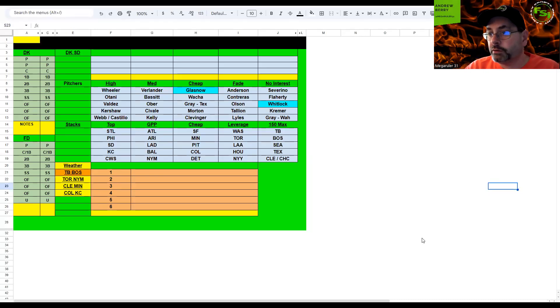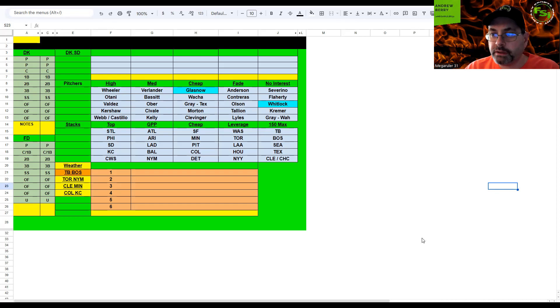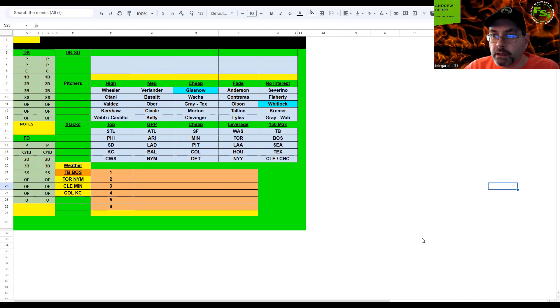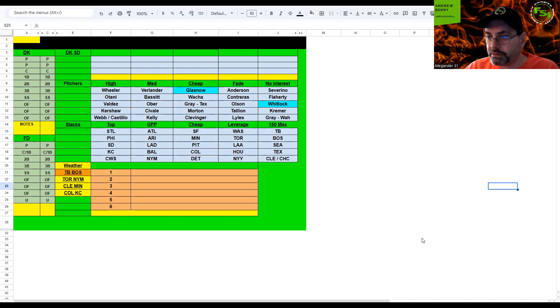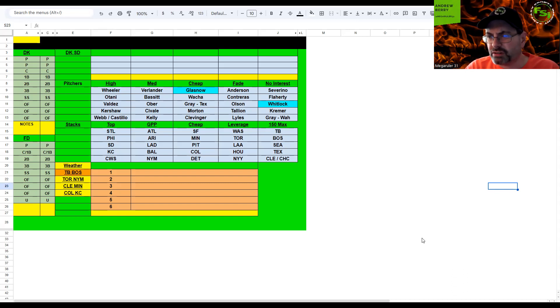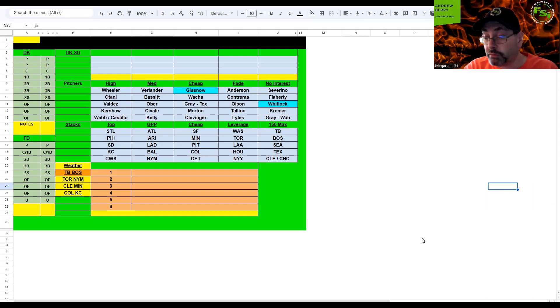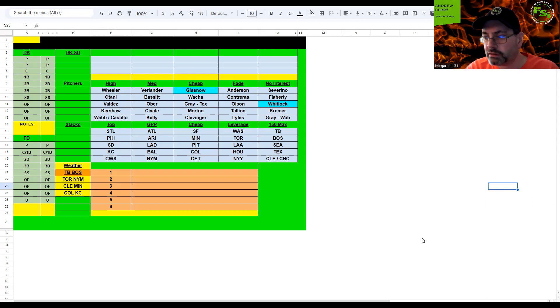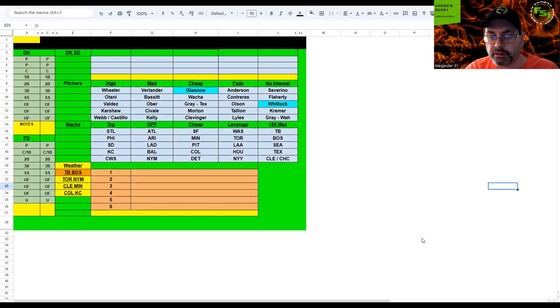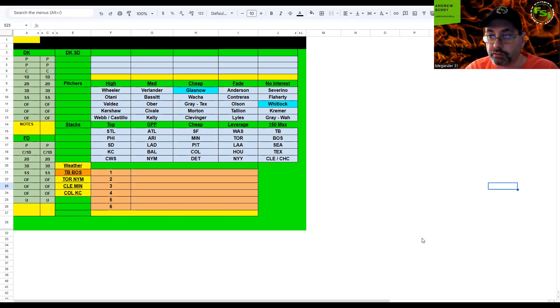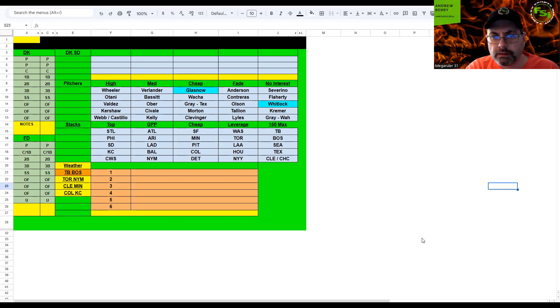Welcome back to another episode of FSI DFS Fantasy Baseball Picks. I'm your host Mega Ruler 31. Got another monster slate here - 13 games starting around 7 p.m. There's two earlier games starting at 5:10, but we have almost everybody playing. We've got really good pitching, great hitting options. It's hot in lots of places - currently it's like 90 degrees, so I have the fan off so I can fly through this.